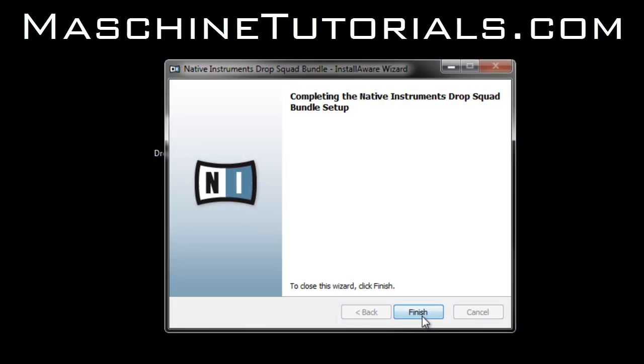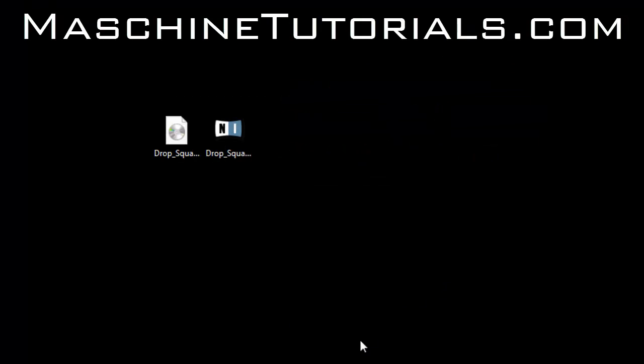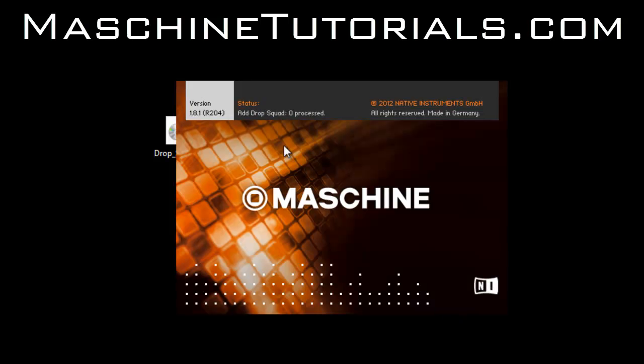Alright, so it's finished. Now if I start up Maschine, we'll see that it will go ahead and add the content for the expansion. That's how you know it's installed properly, because Maschine will automatically read it no matter where you install it in your system.